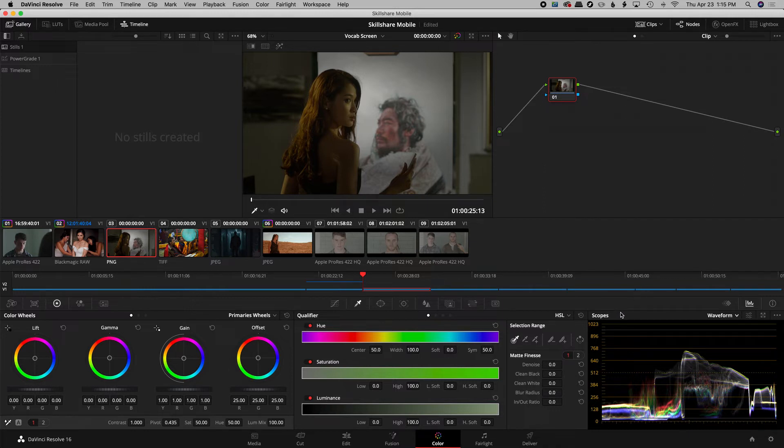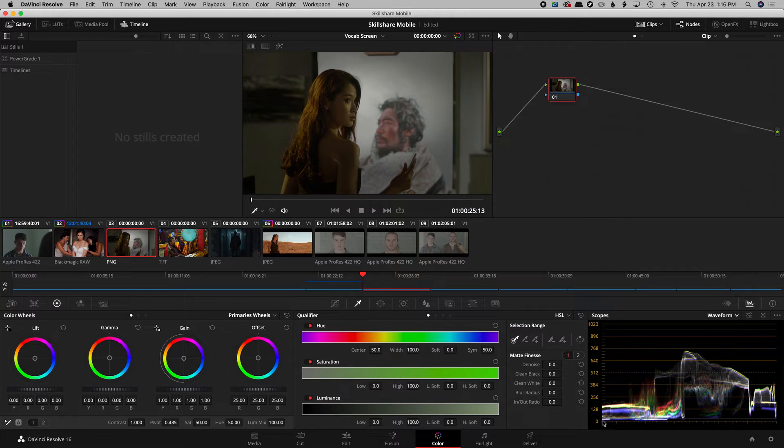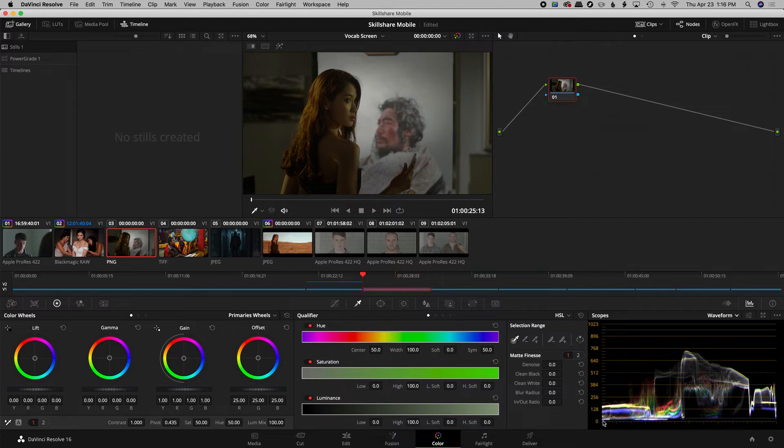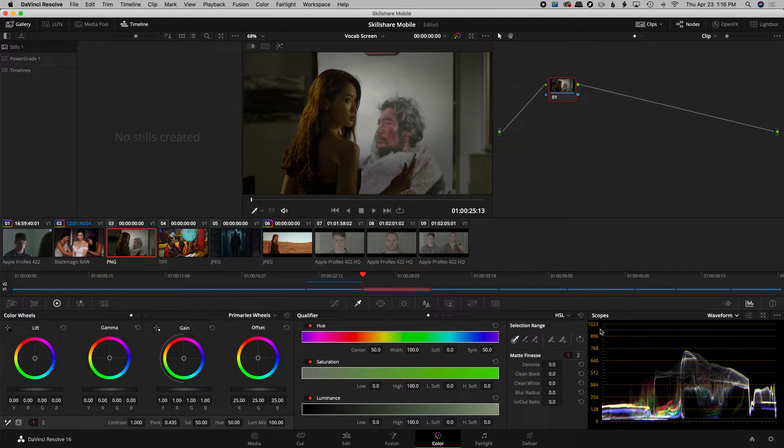Basically what you want to remember about the waveforms is that this lower area down here, where the zero is, that's where your darker regions, your shadows, your true blacks, lift, whatever you want to call it. Middle area is mid-tones, and then this upper range here is highlights or the brighter areas.